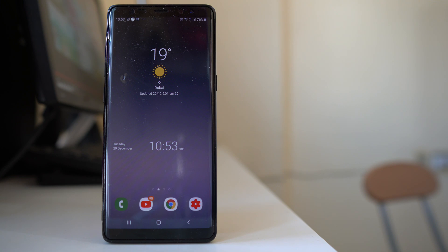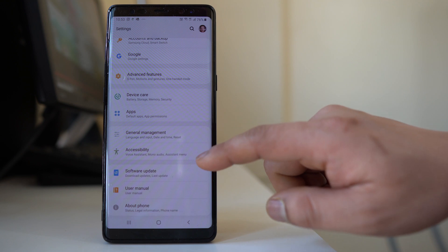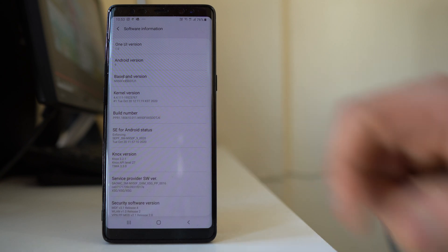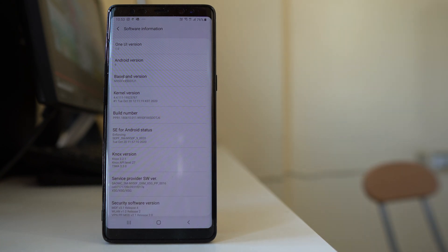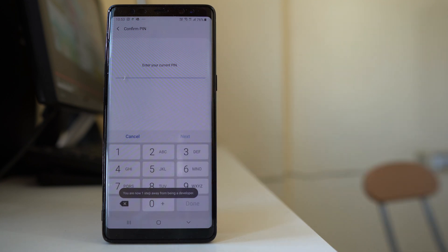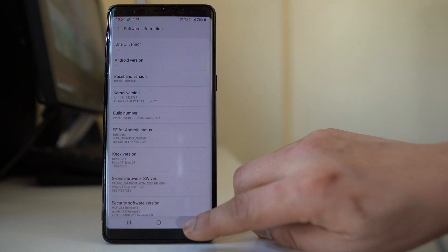You can also turn off the animations on your Android device and restrict background activity to prevent freezing. Go to Settings, then About Phone, then Software Information, and tap on the Build Number 6 to 7 times to activate Developer Options. Enter your PIN to activate it.